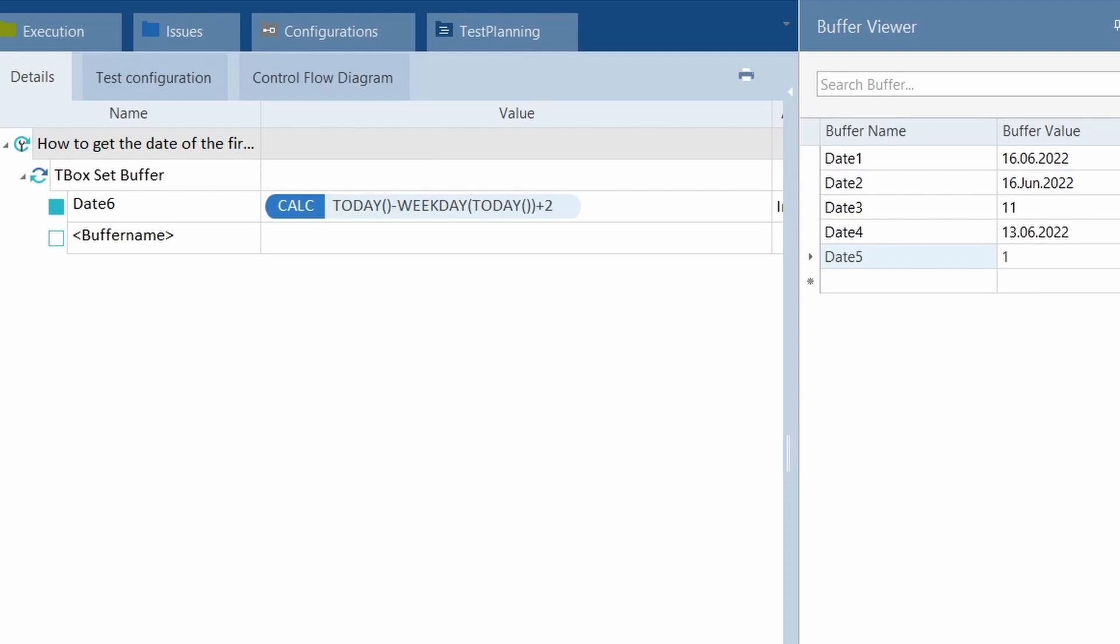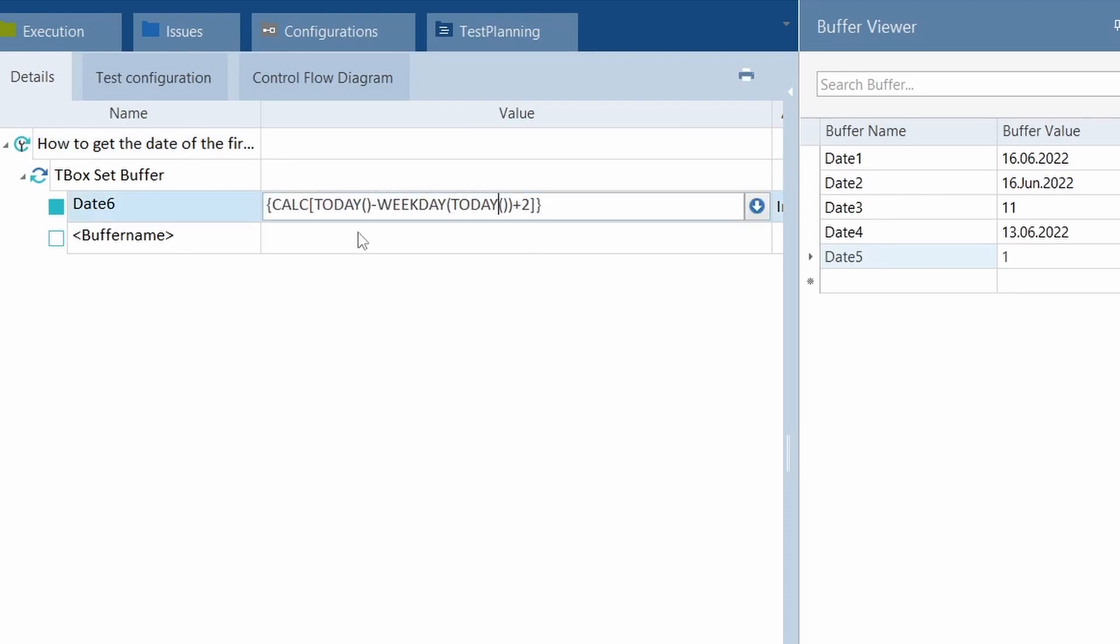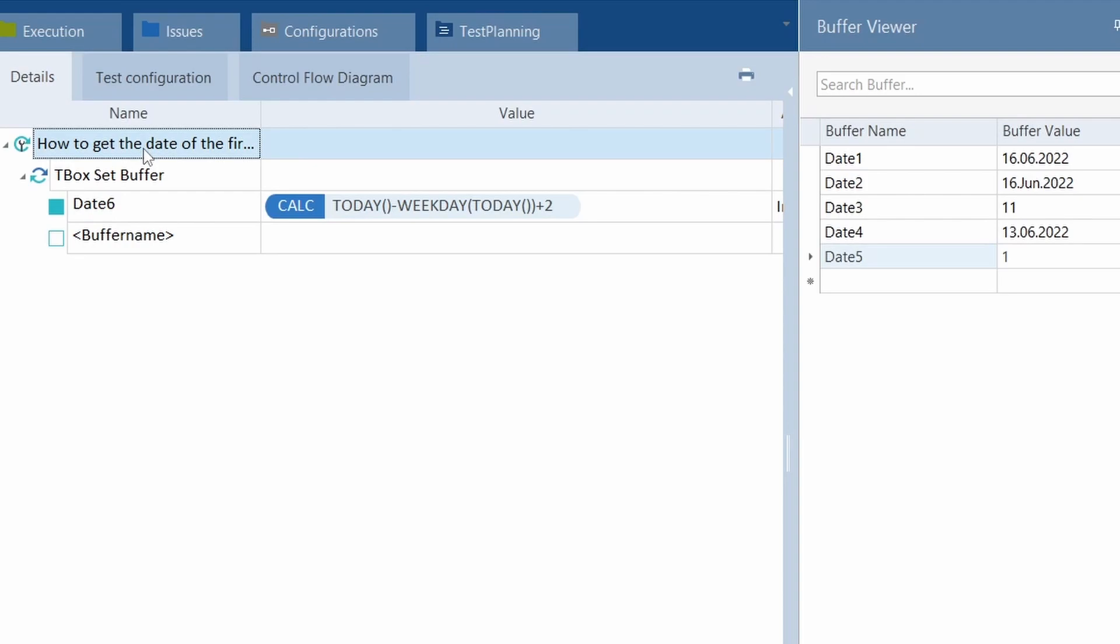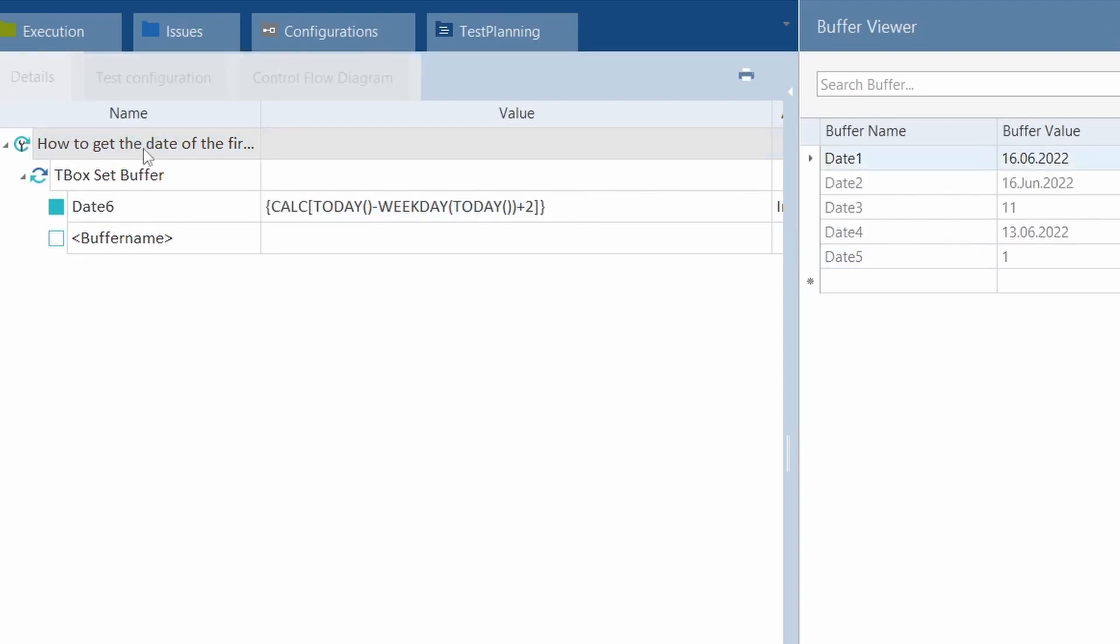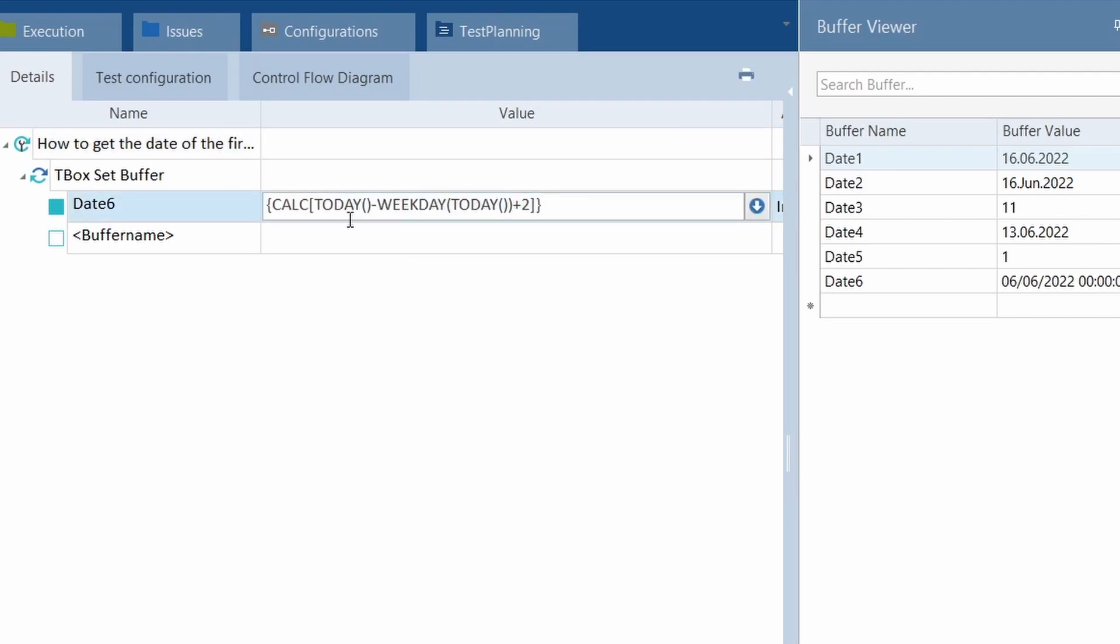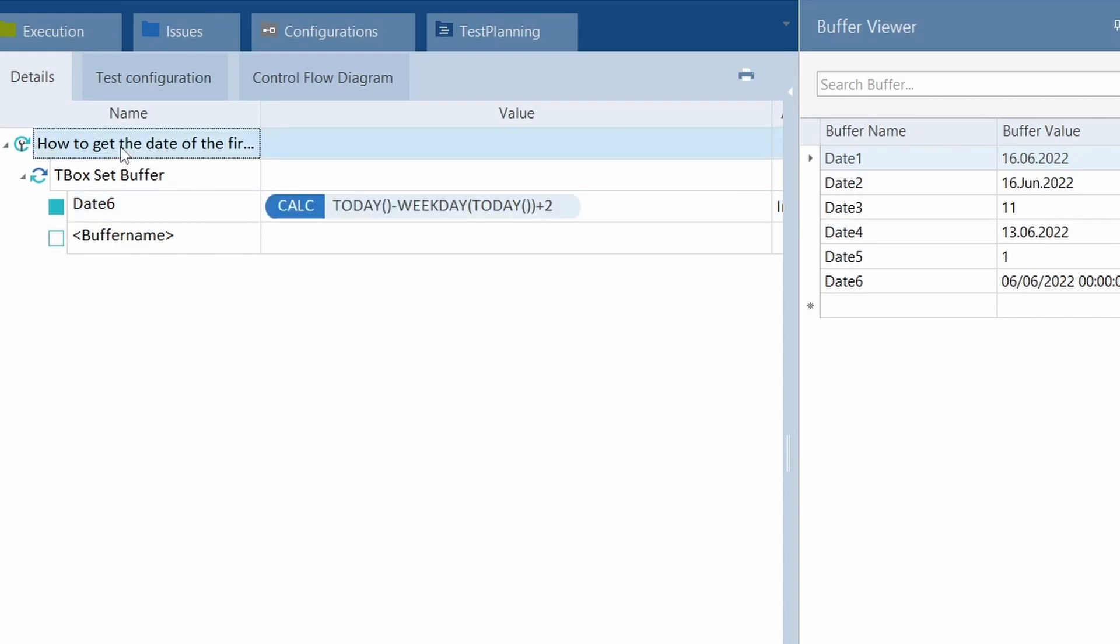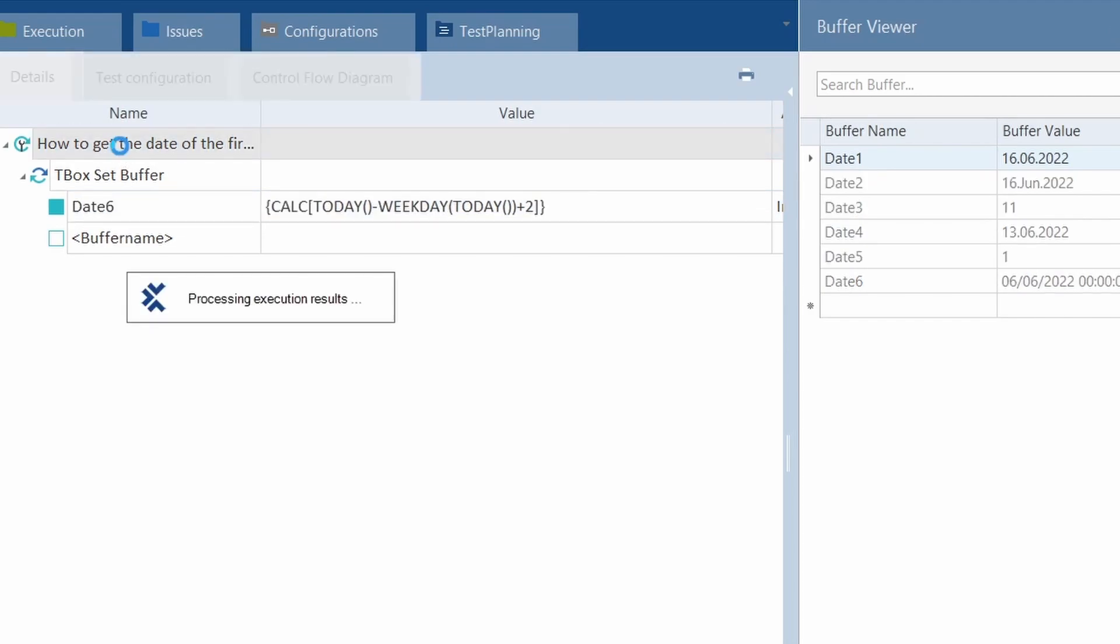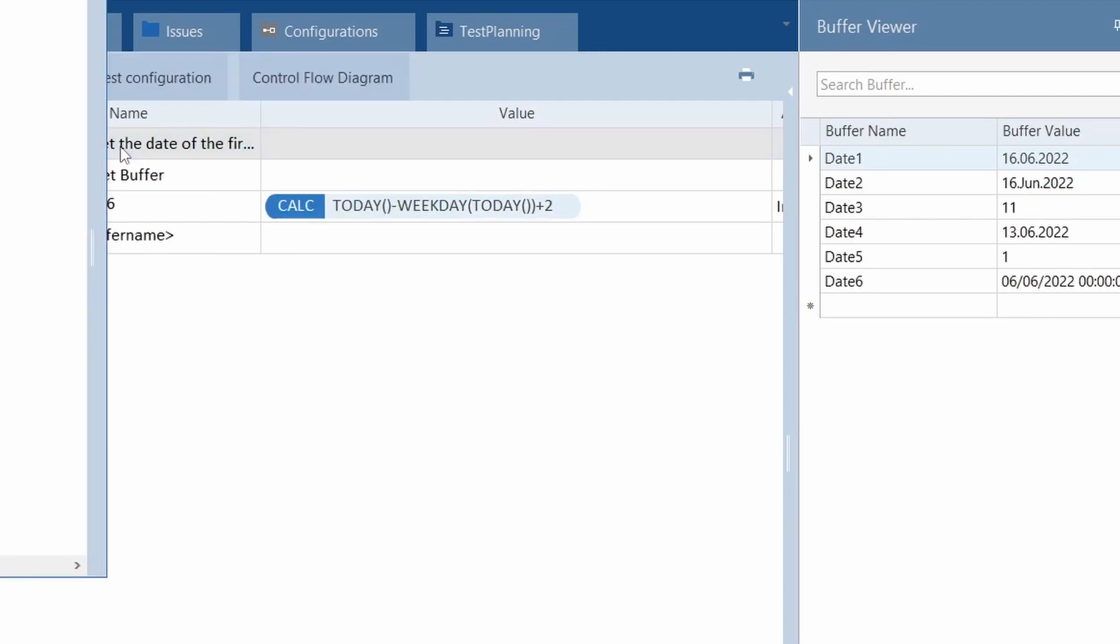Now, how to get the date of the first Monday of the current week? There you go. Today. Then weekday today, plus two. So, to get the date of the first Monday of the current week, here you can see the formula. Take today, and then we subtract weekday of today, and we add two days to it. Date 6, 6th to the 6th. The 6th to the 6th, that's the Monday we just had.